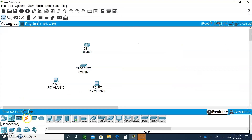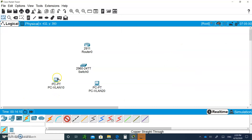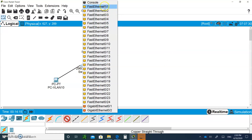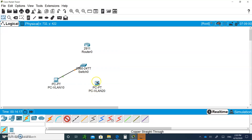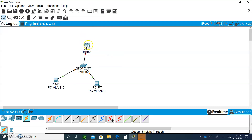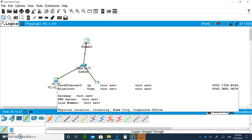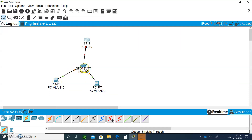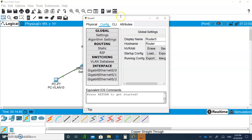Now let's do the connections. Use a straight-through cable from the VLAN 10 PC FastEthernet to switch port 0/1. Another straight-through from the VLAN 20 PC to switch FastEthernet 0/2. Then connect the trunk from the switch all the way to the router G0/0. We're not going to configure the PCs with static IP addresses.